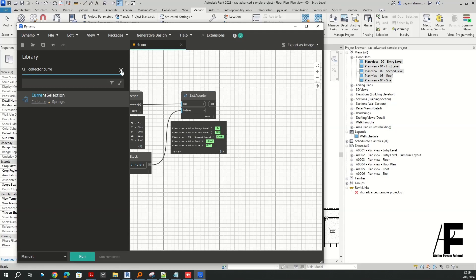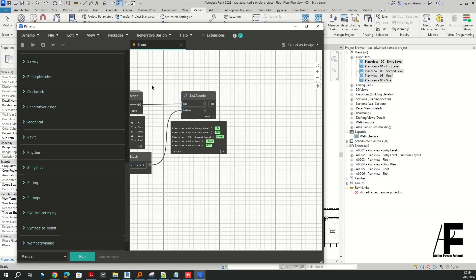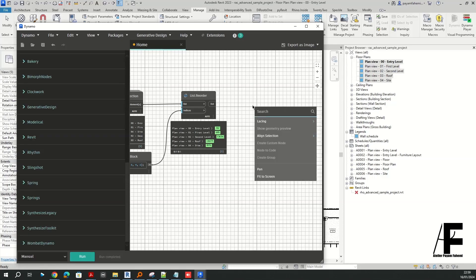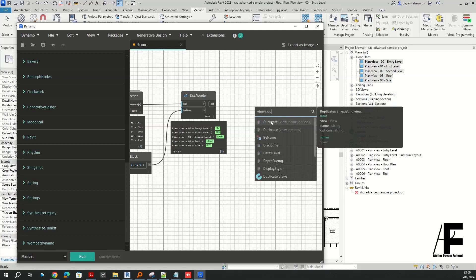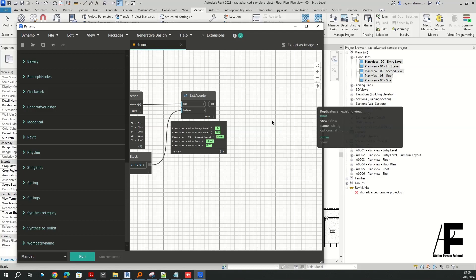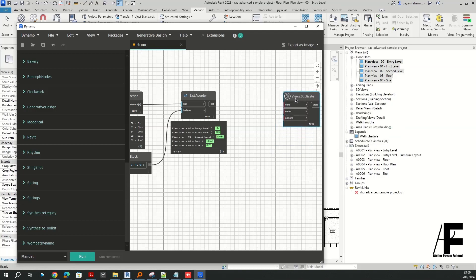Now, in order to fit the other nodes of Dynamo, we can grab the Views.Duplicate node. As a matter of fact, this list is our collected views.